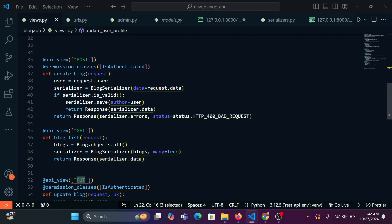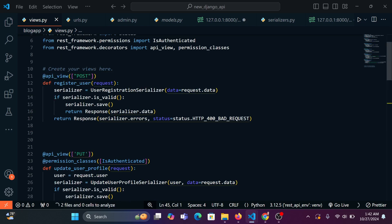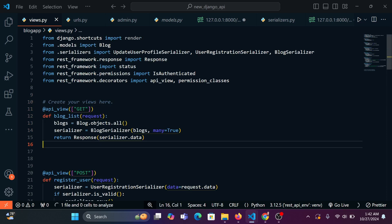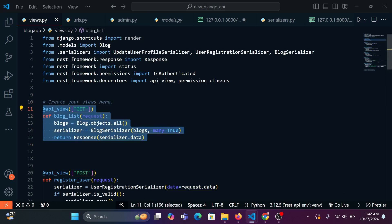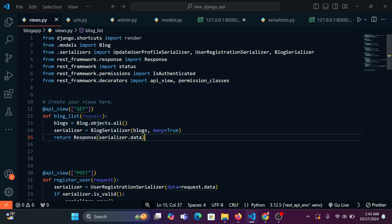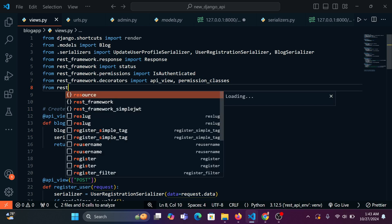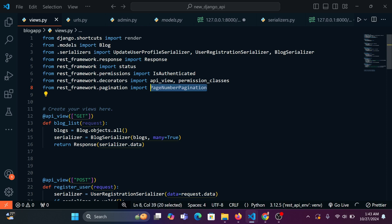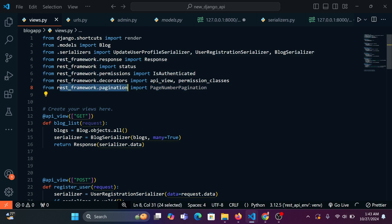Here's the blog list view — I'm going to take it to the top. I want to show you how we can paginate it, whereby we're going to have three blog articles per page. We need this on the front end; we can't list all the old blogs on one page. So we're going to say from rest_framework.pagination import PageNumberPagination.